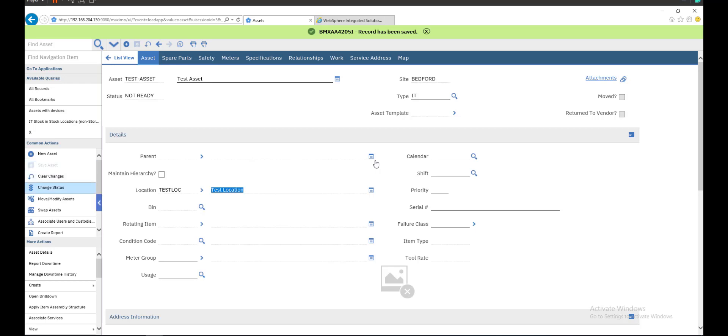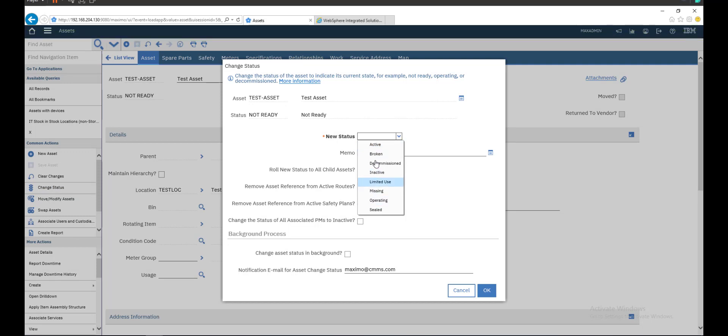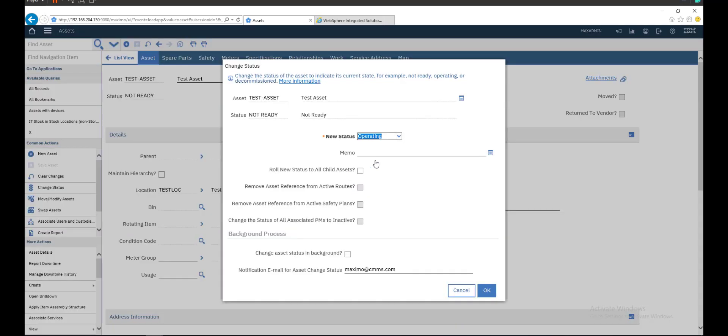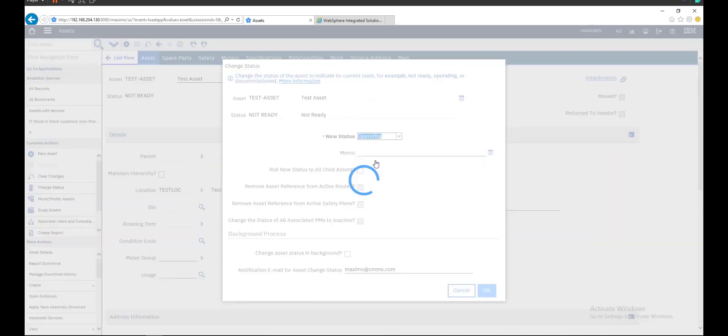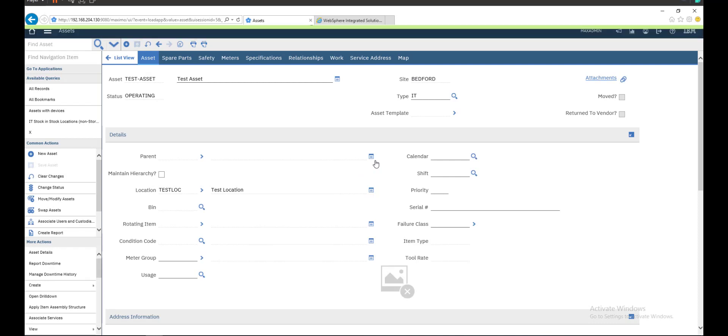The status of this asset is not ready, so we need to change the status of the asset. We have two for operating. All these statuses you can choose one of them. So we will select operating. After you select your asset, you can now create your PM and then generate your work order as we will do in the next video.